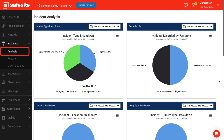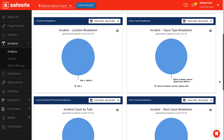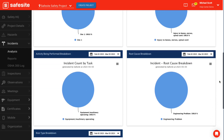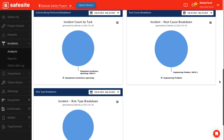On the incidents analysis page, you'll find the following charts. Incident type breakdown: a pie chart of the incident types such as near miss and injuries. Recorded by: a pie chart on personnel who have recorded incidents within a given period. Injury type breakdown: a pie chart of injury types such as injuries to bones, nerves, etc. Task breakdown: a pie chart of reported tasks related to different functions like housekeeping, plumbing, etc. Root cause breakdown: a pie chart of reported root causes of reported incidents.